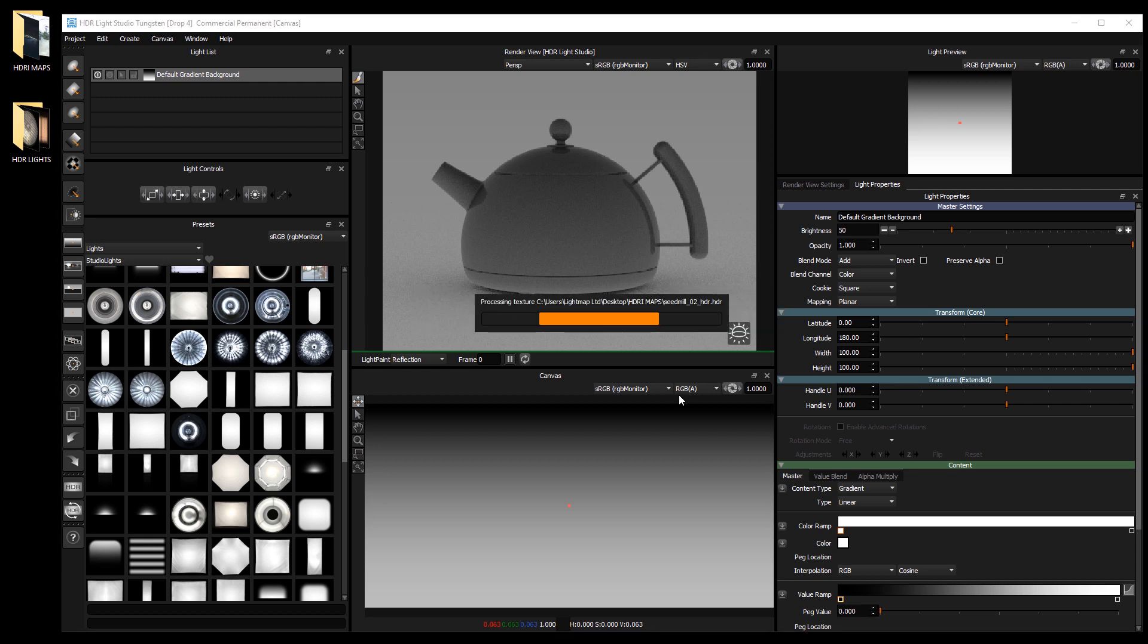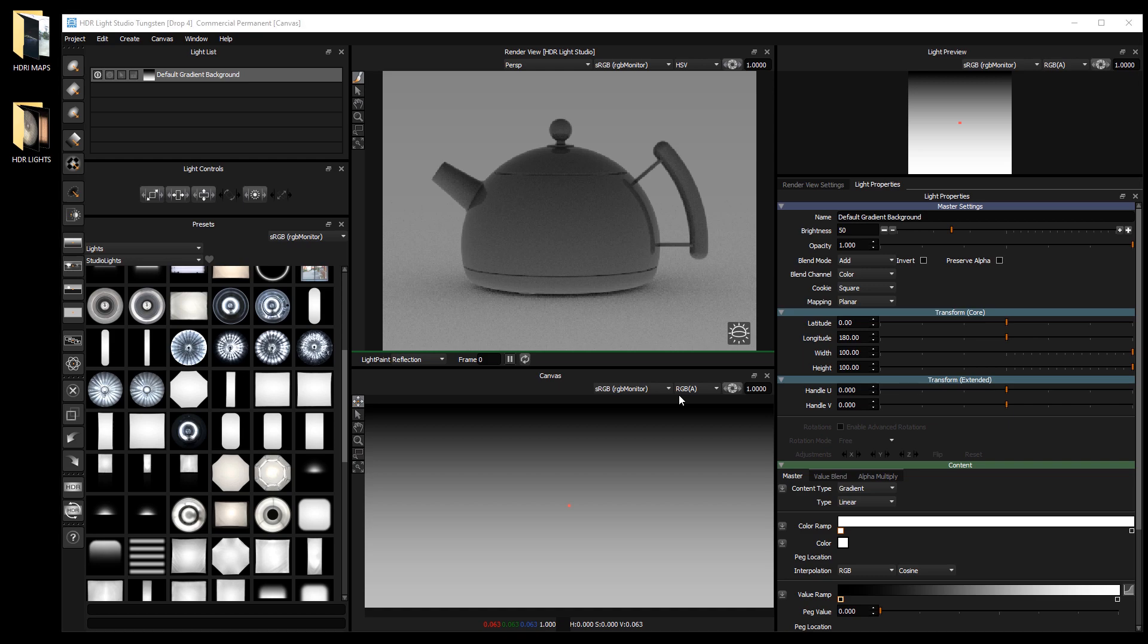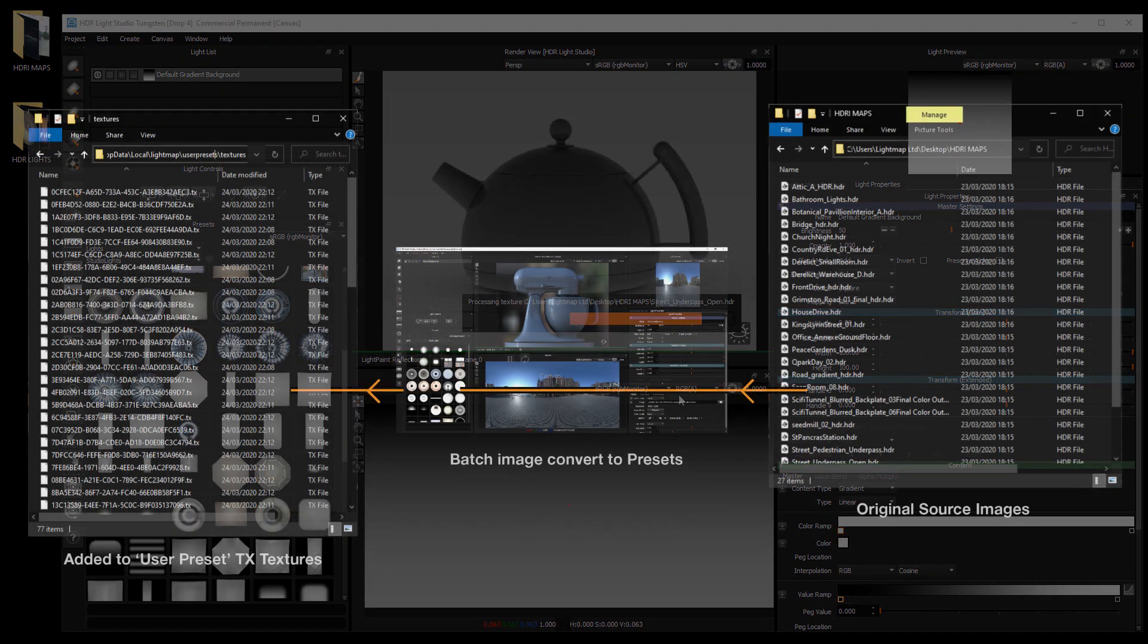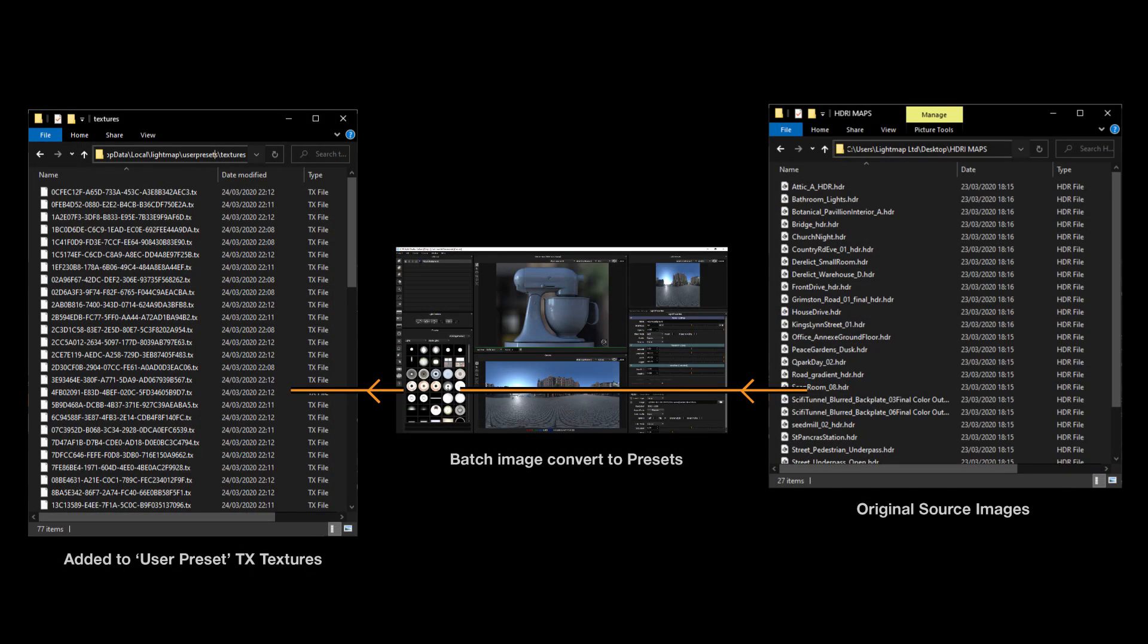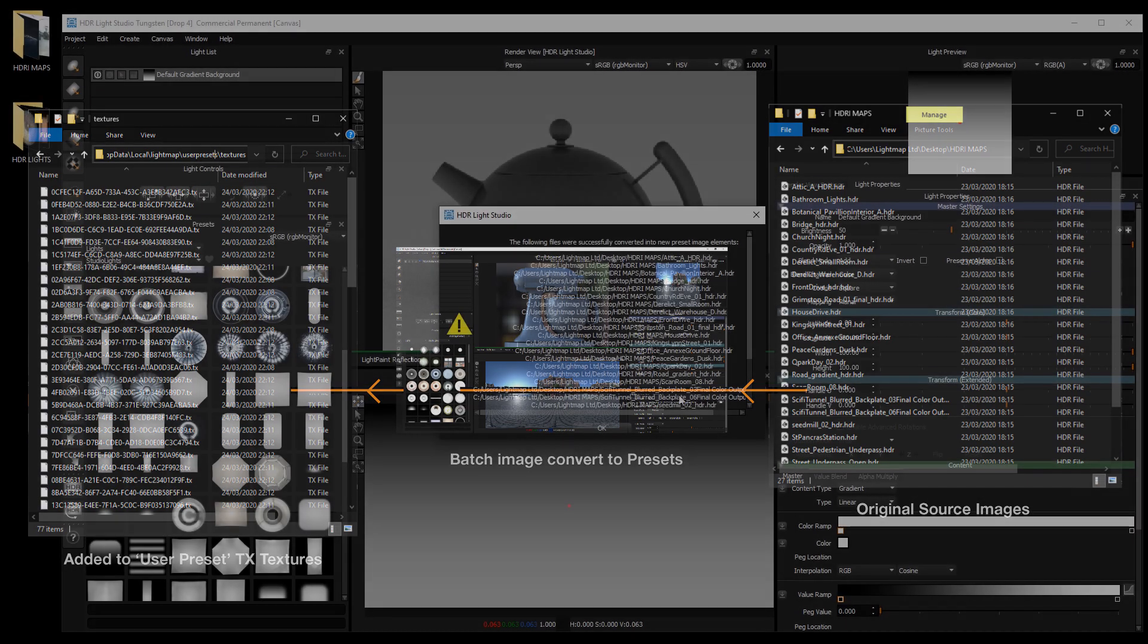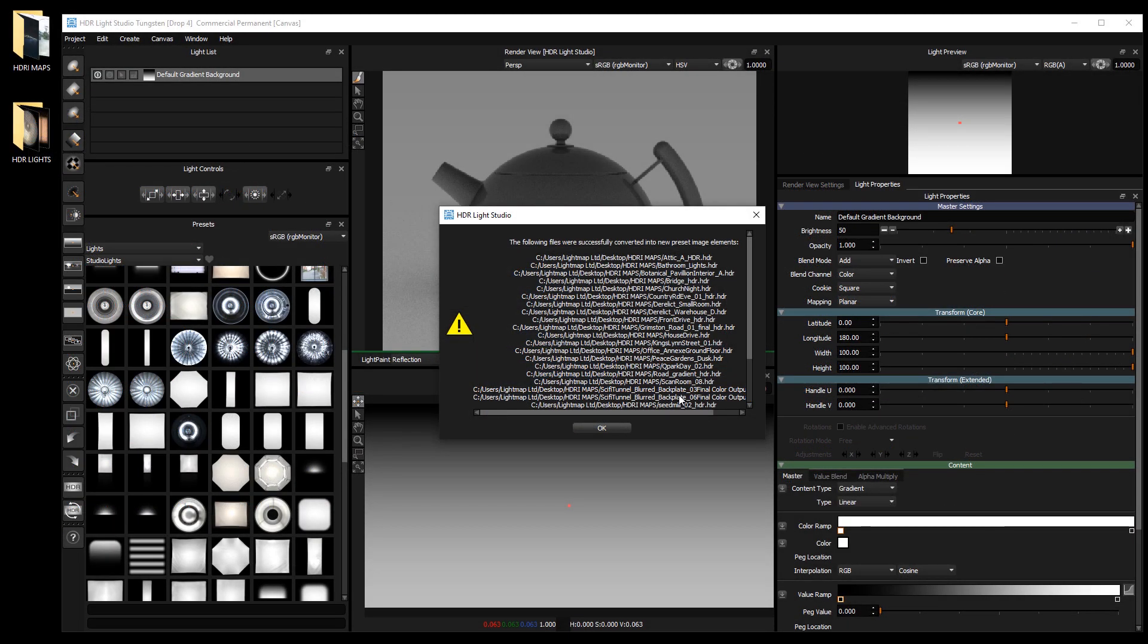A preset will be created in HDR light studio for each of these images. The preset will use the tx file stored in the HDR light studio user preset directory and it will not reference the original image file. At the end of the process, a panel will confirm the presets have been created. Press ok to continue.